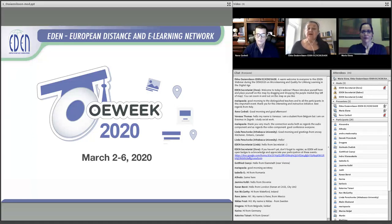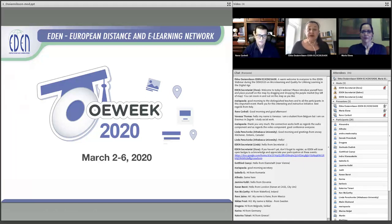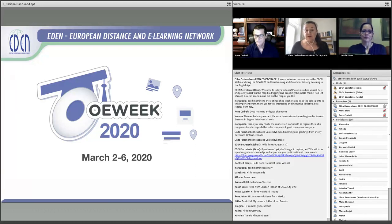We have a system by EDEN where when you take part in webinars like this one, you get a badge. That's important — you need to register. If you haven't done so, please do that and you will get an open badge to collect for your merits for taking part in both formal and informal learning opportunities. For those of you who are presenters, you get a presenter badge as well.